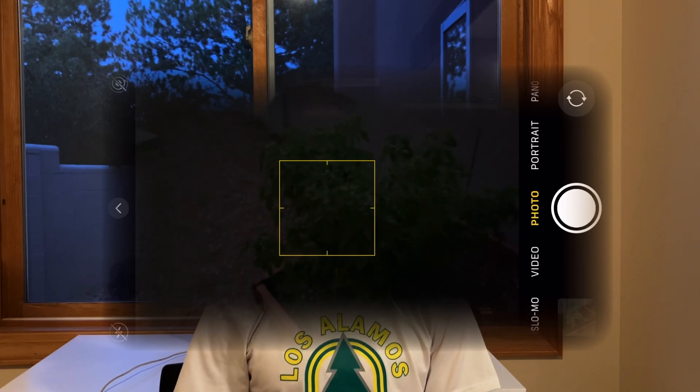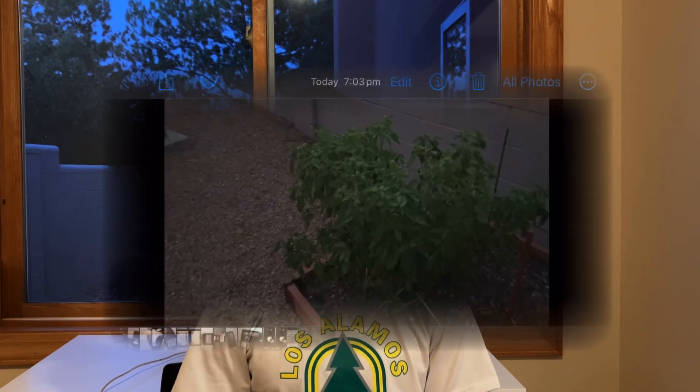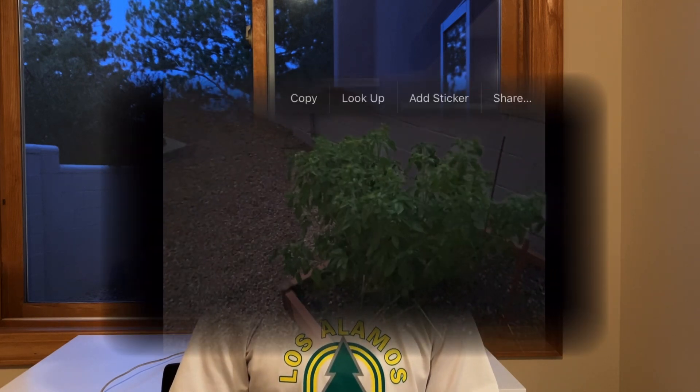The last feature is visual lookup, where you can select an image from a photo and look it up online. If you see a cool flower, bird, or plant, you can take a photo and identify it.